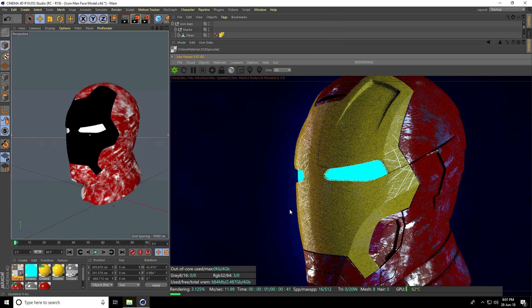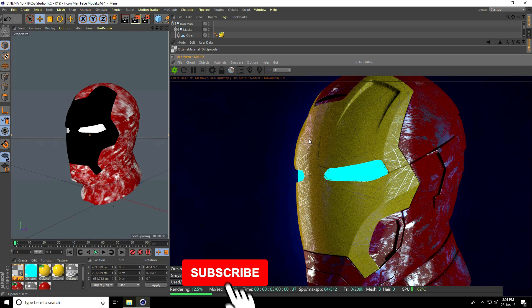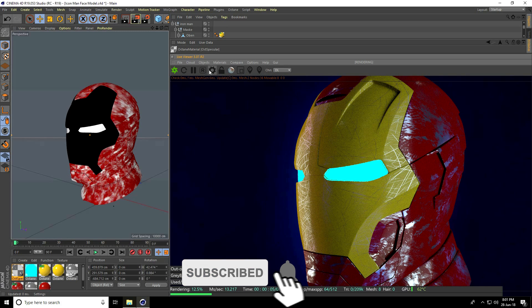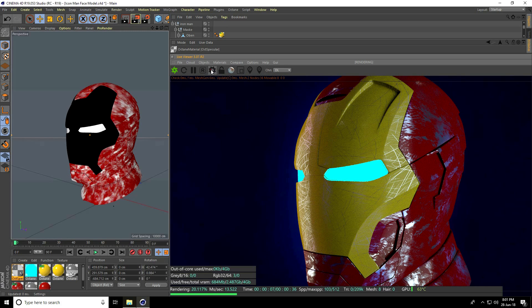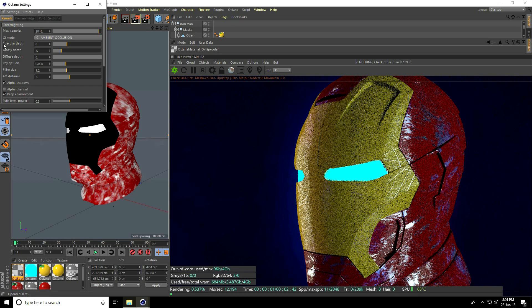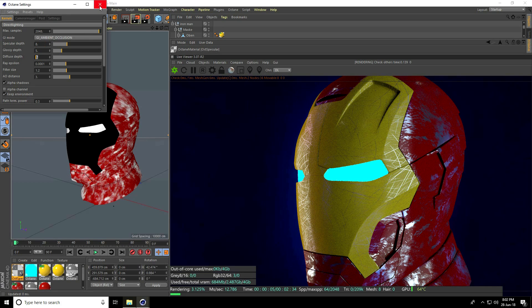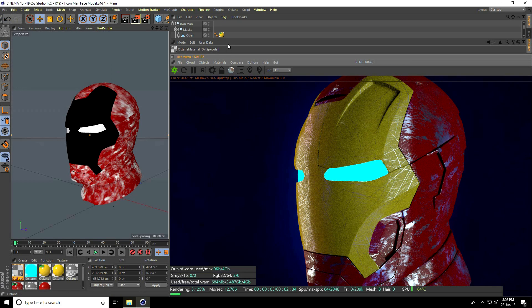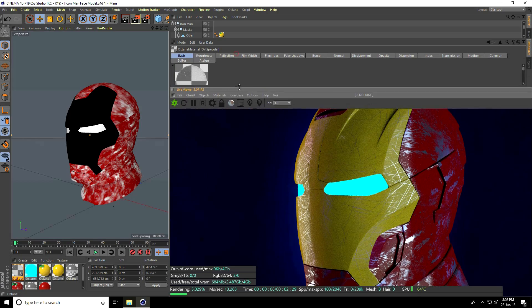To increase the render quality, go to Settings and set Max Samples to 2048. Set Glossy Depth to 5, Specular Depth to 8, and Diffuse to 8. Then go to Camera settings.